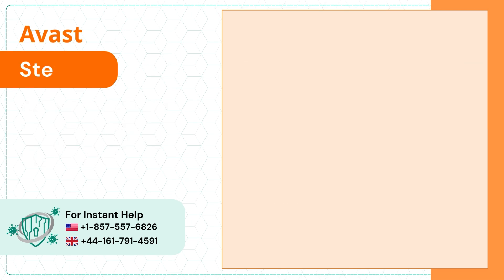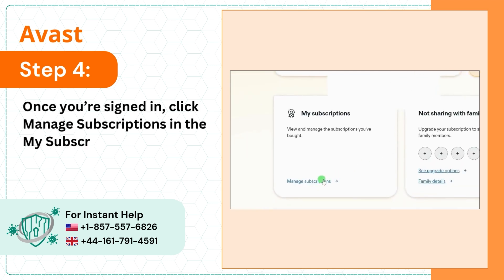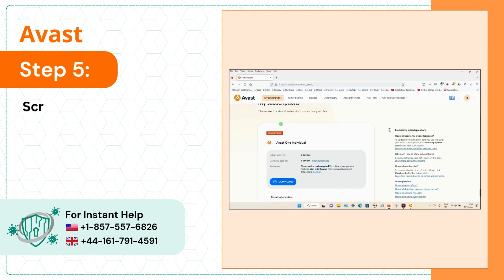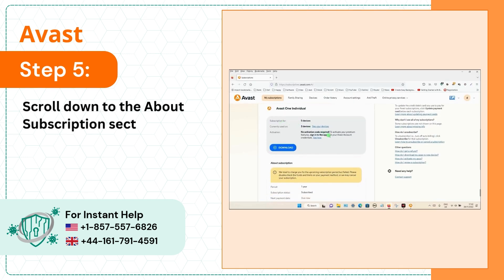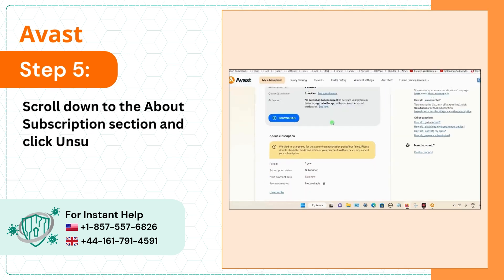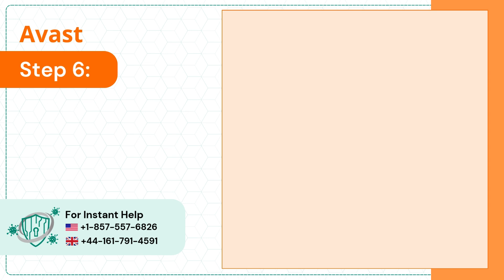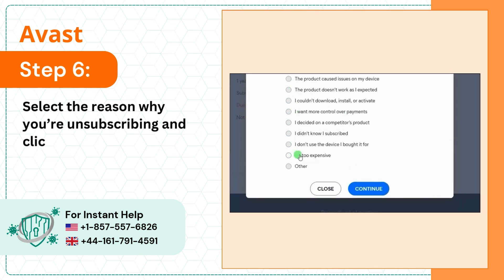Step 4: Once you're signed in, click Manage Subscriptions in the My Subscriptions panel. Step 5: Scroll down to the About Subscriptions section and click Unsubscribe. Step 6: Select the reason why you're unsubscribing and click Continue.